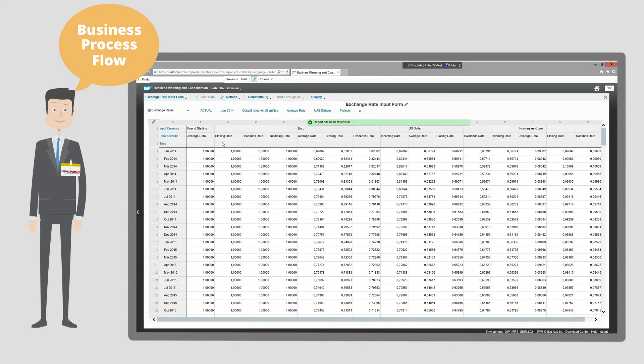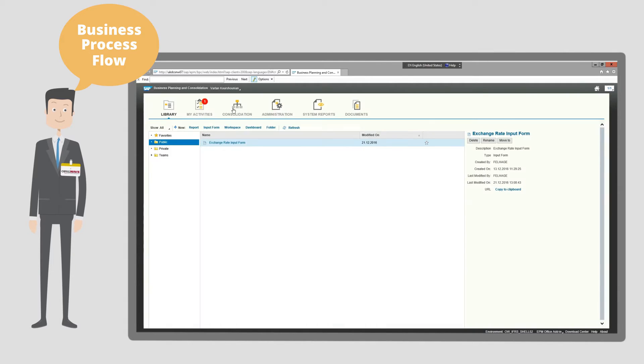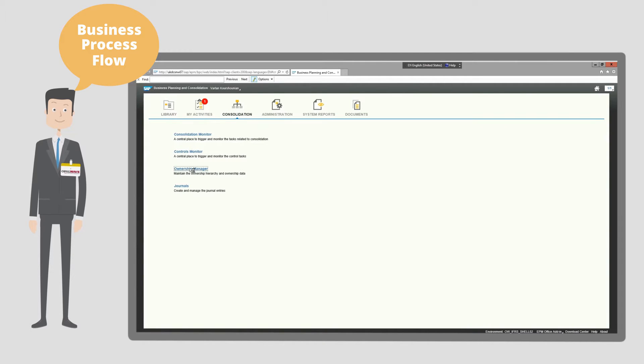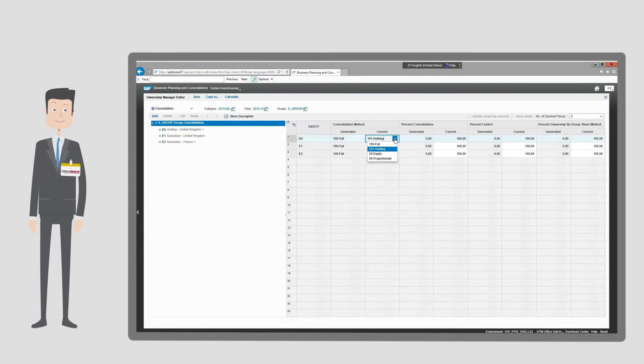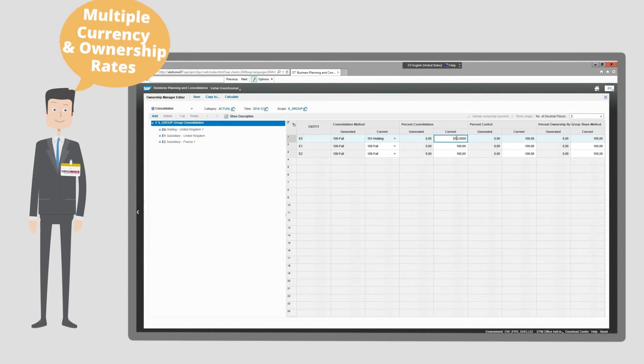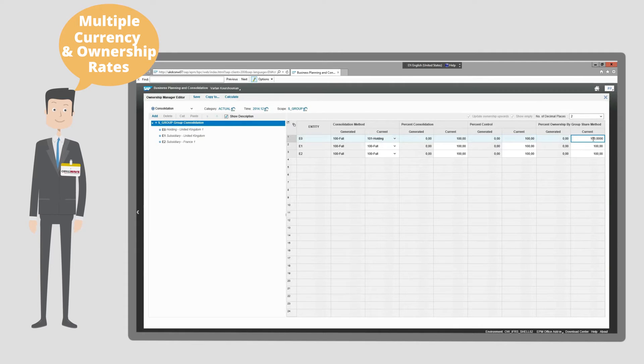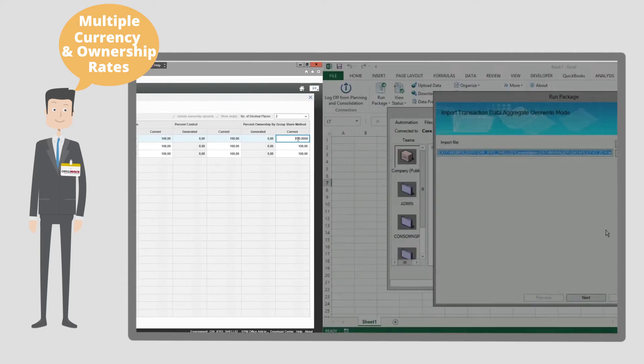These guide end users through the consolidation process, definition and use of multiple currency conversion rates, as well as entity ownership methods and percentages.